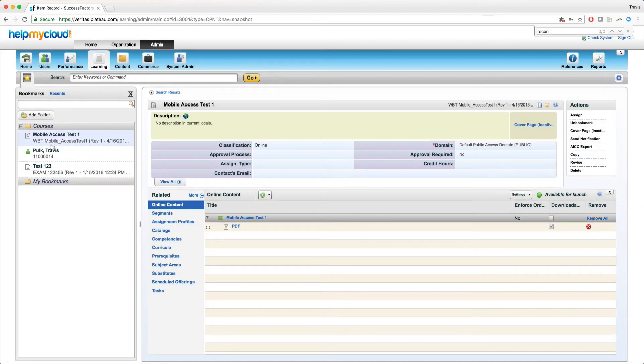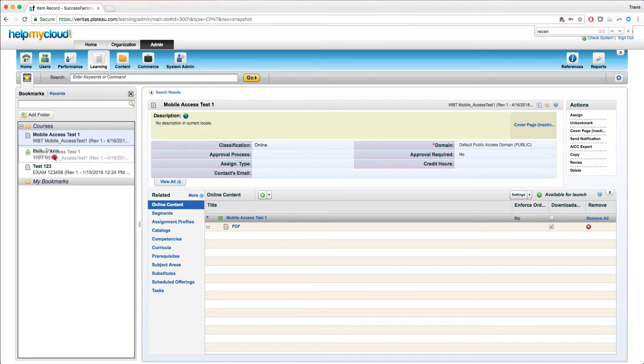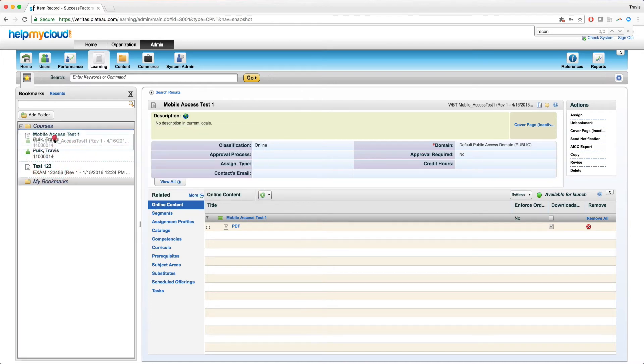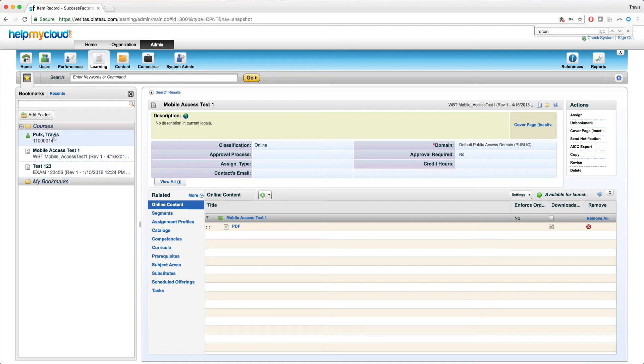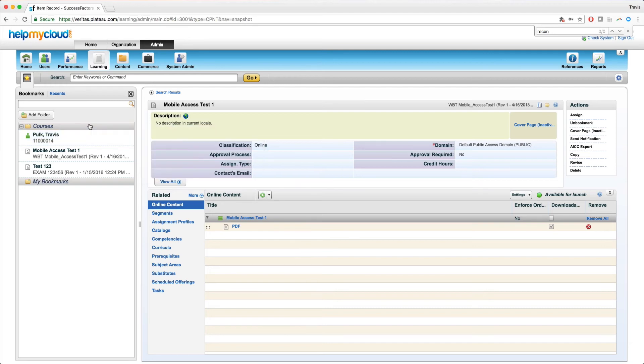And if you look on the left hand side here, now that's sitting in the courses folder. Maybe I want to reorder, drag this above. And that's really all it comes down to with bookmarks. You can bookmark anything from a course to an employee, a curriculum, most things in the system you can bookmark.